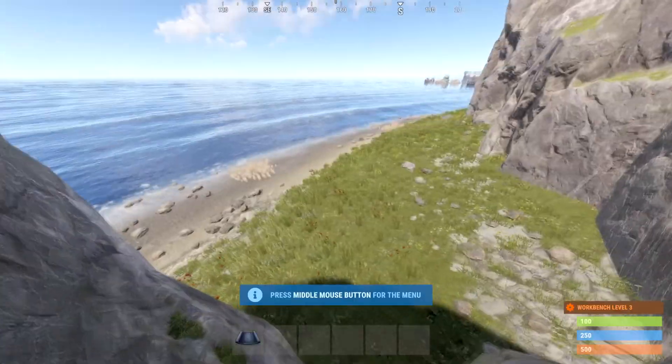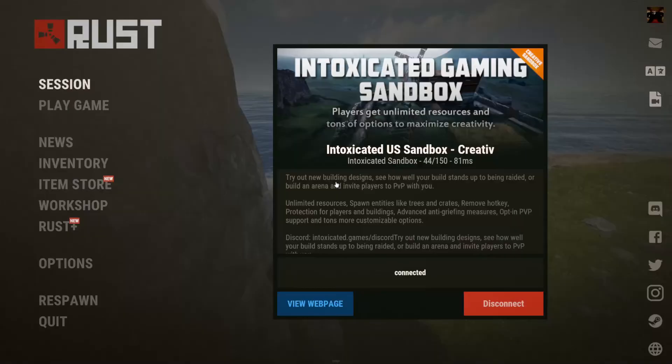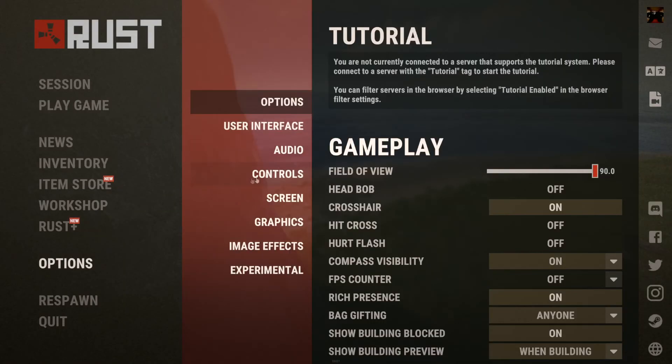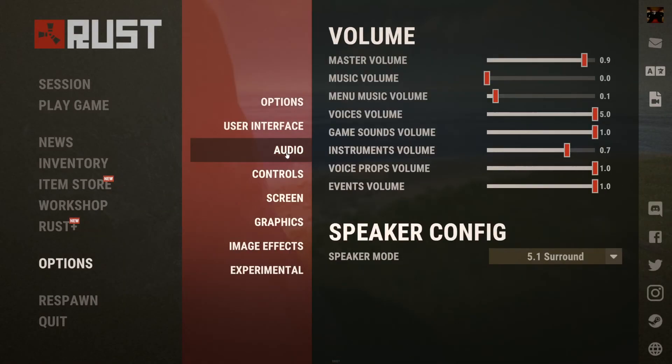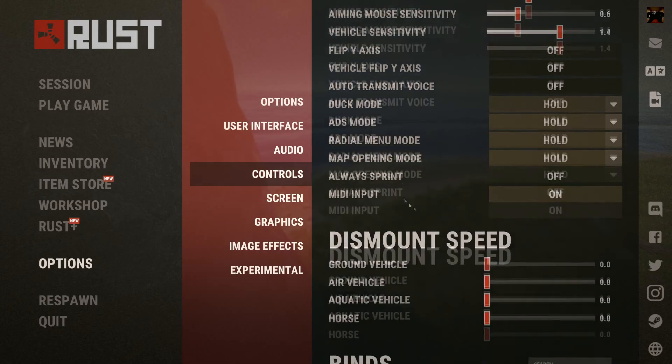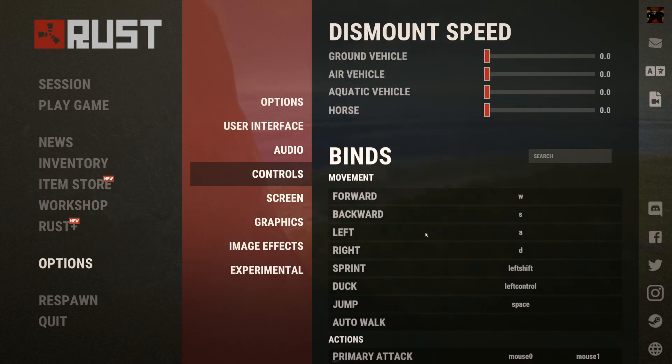All you need to do is press escape, press options, and go into your controls tab.